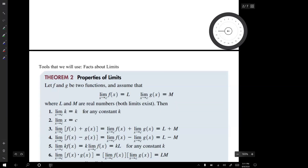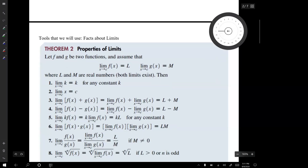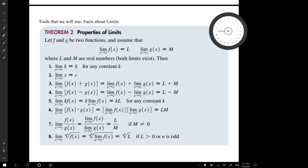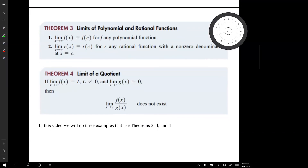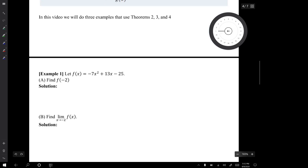The tools that we'll use will be facts about limits: Theorem 2, properties of limits, which actually has eight parts; Theorem 3, about limits of polynomial and rational functions; and Theorem 4, about limits of a quotient. We will do three examples that use these Theorems 2, 3, and 4.